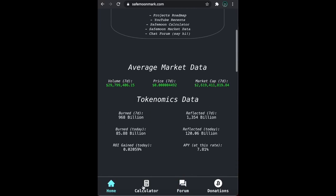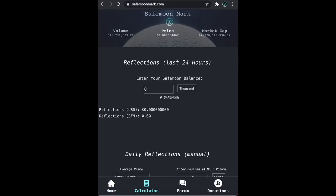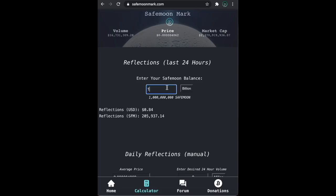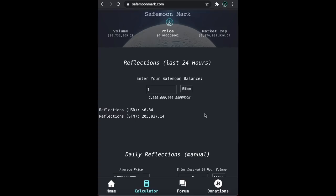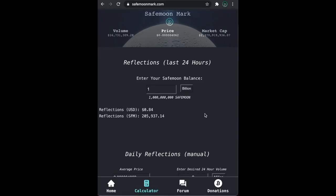So, back to the calculator. This first section has us enter in our SafeMoon balance. I'll enter in one billion to start. So if we have one billion SafeMoon, we would have made 82 cents in USD, or 200,000 SafeMoon over the last 24 hours. Nice.